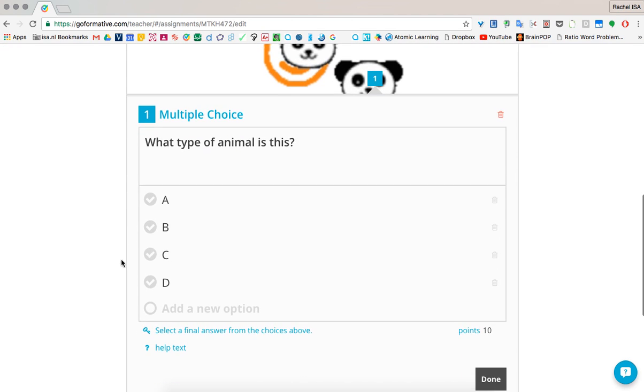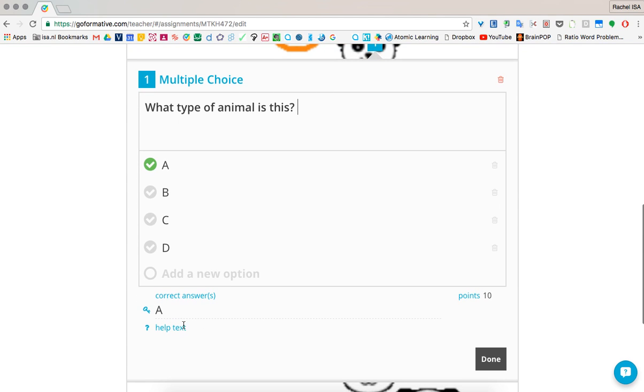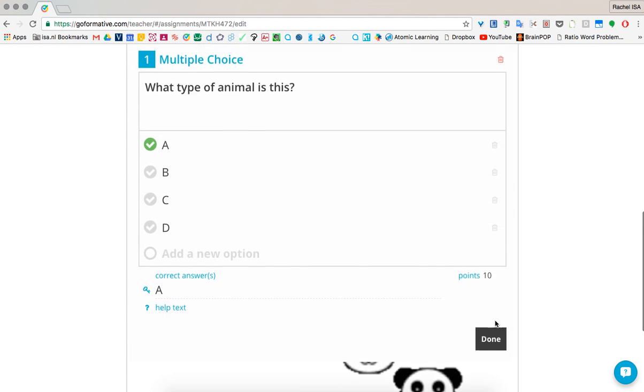Two things I love. When it's multiple choice, of course, you can just click if it's right. The kids can automatically see if they've got the question right or not. And then if they need some help text, you can do that as well.